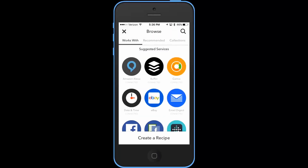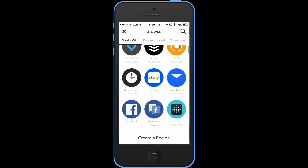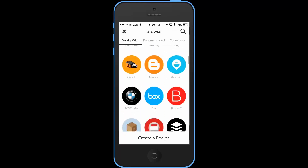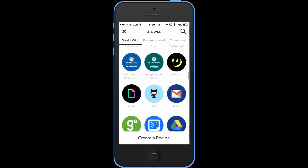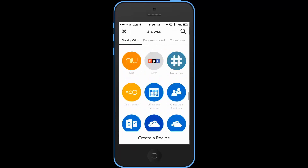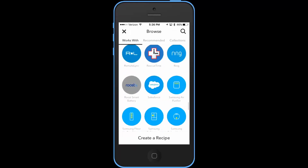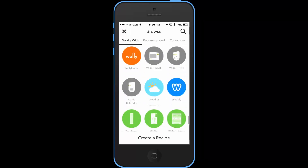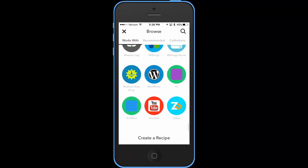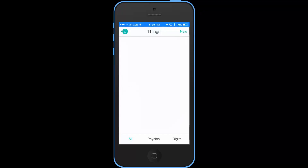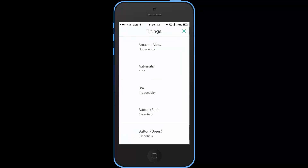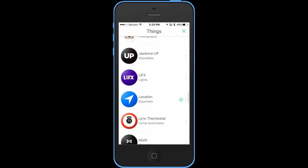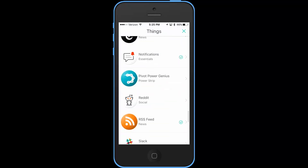IFTTT has been around longer and there are some definite advantages to that. First of all, it works with way more devices. Second, there's an iOS app, an Android app, and a web portal. On the other hand, Stringify only has an iOS app right now, but they do have an Android app in the works.